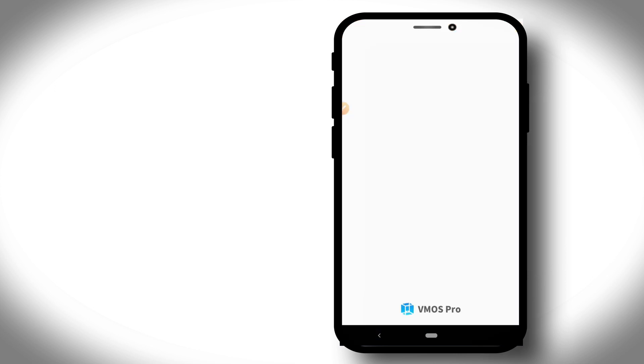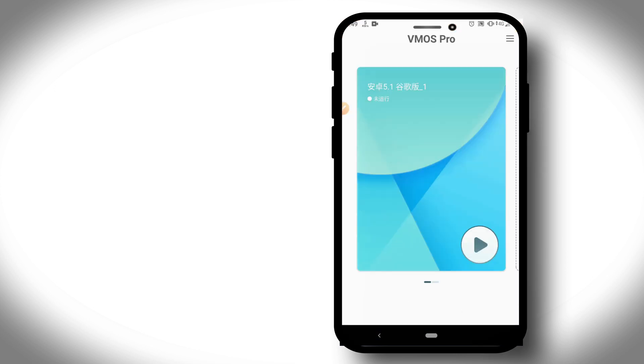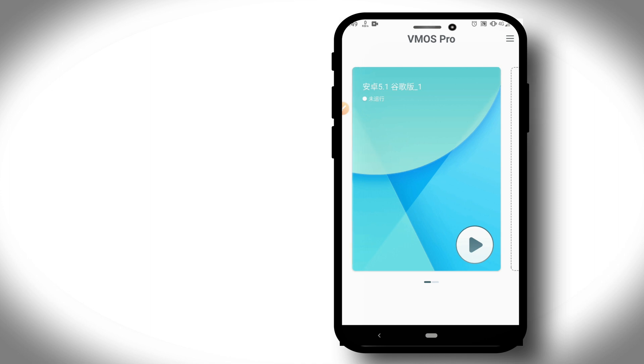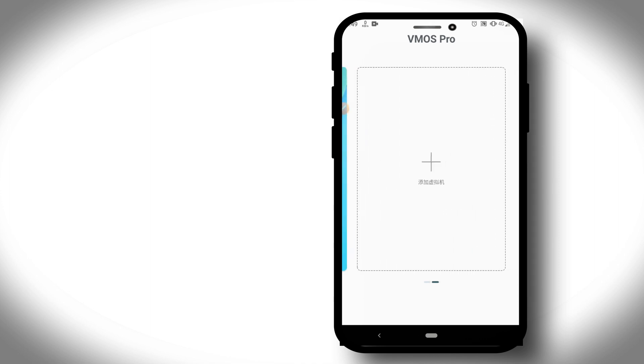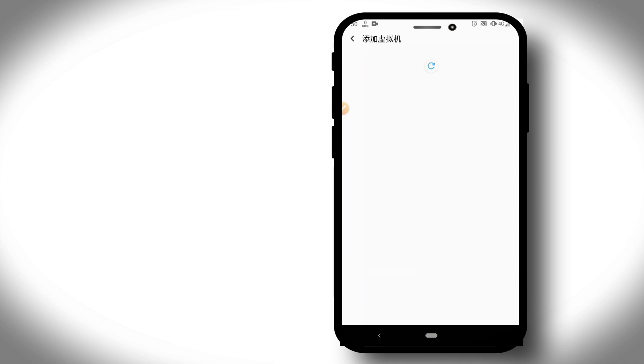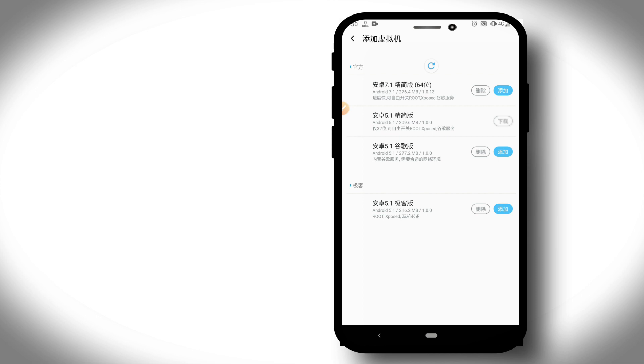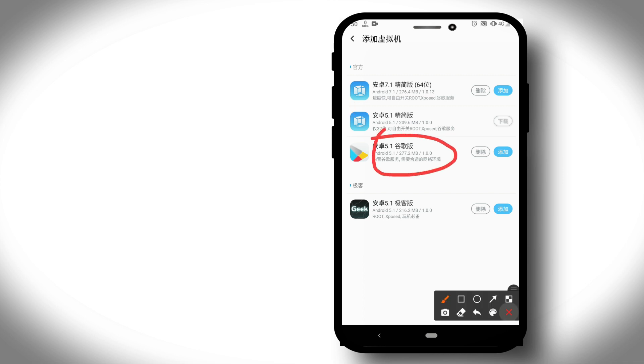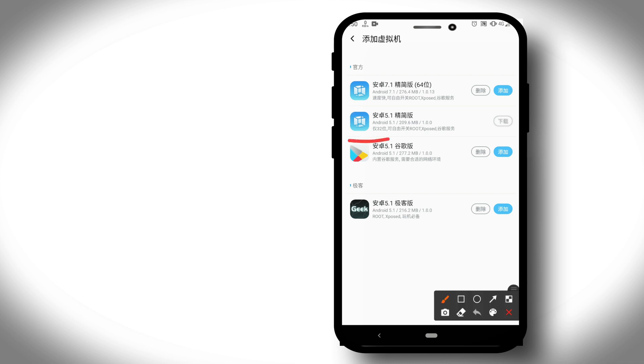Once you download VMOS Pro from the description link and open it, this is not the original one but it's working perfectly. As you can see, this is in Chinese and has multiple versions. You'll see four options to download. We just need 200 megabytes of storage.